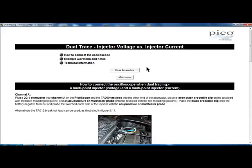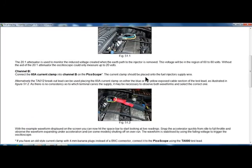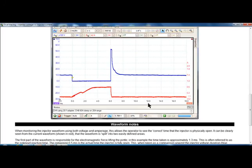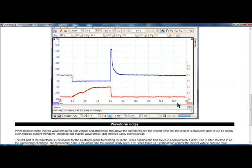It shows you how to connect the oscilloscope, example waveforms and notes, and technical information. It tells you, first of all, to plug in a 20-to-1 attenuator. It tells you exactly how to go through and do this. Shows you examples of how it looks. Shows you how to hook up your low amps probe. Shows you what your pattern should look like. Tells you about the waveforms. Tells you what you're looking at. And gives you good information.